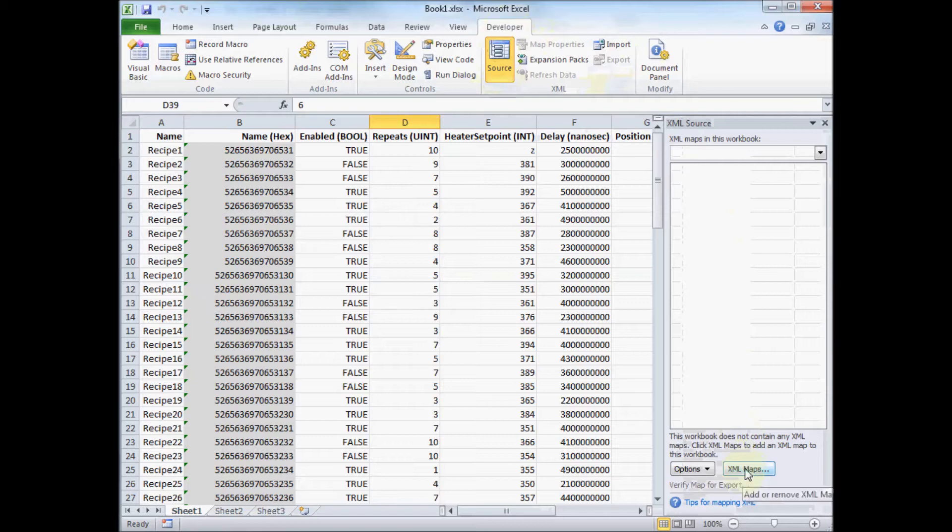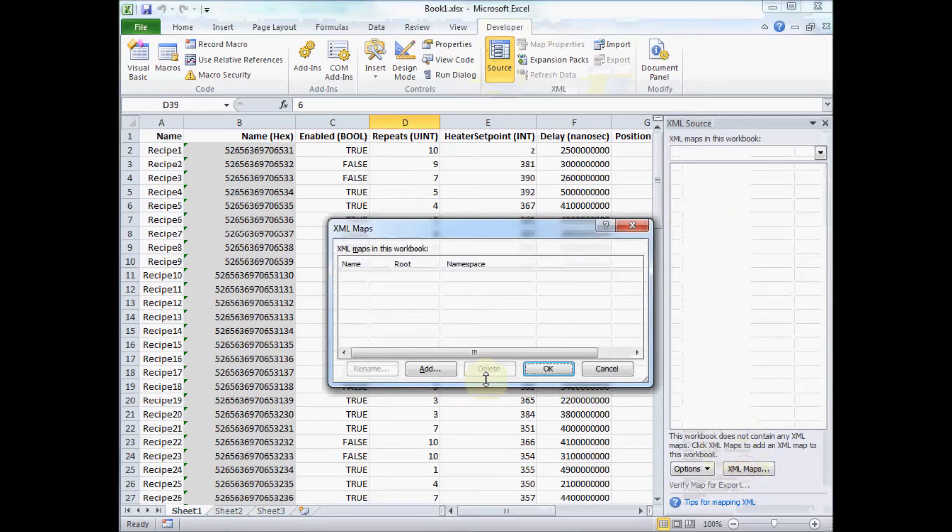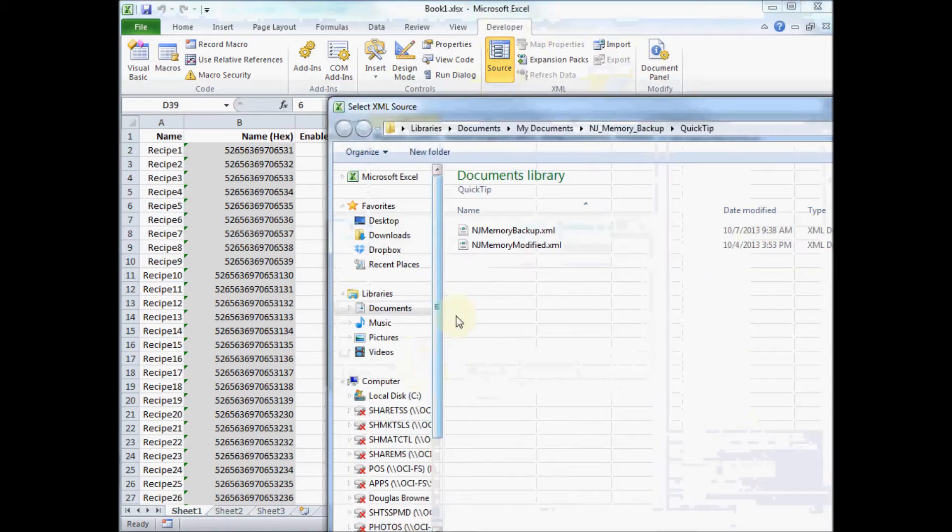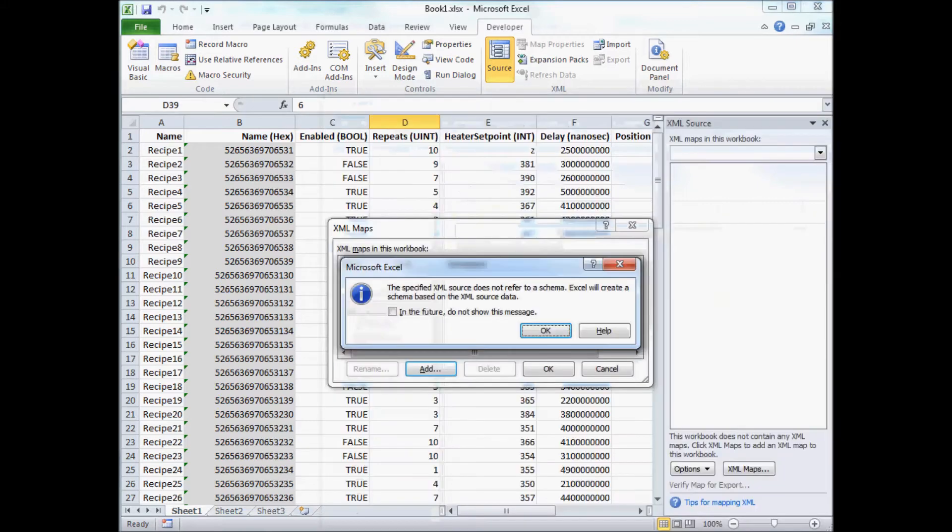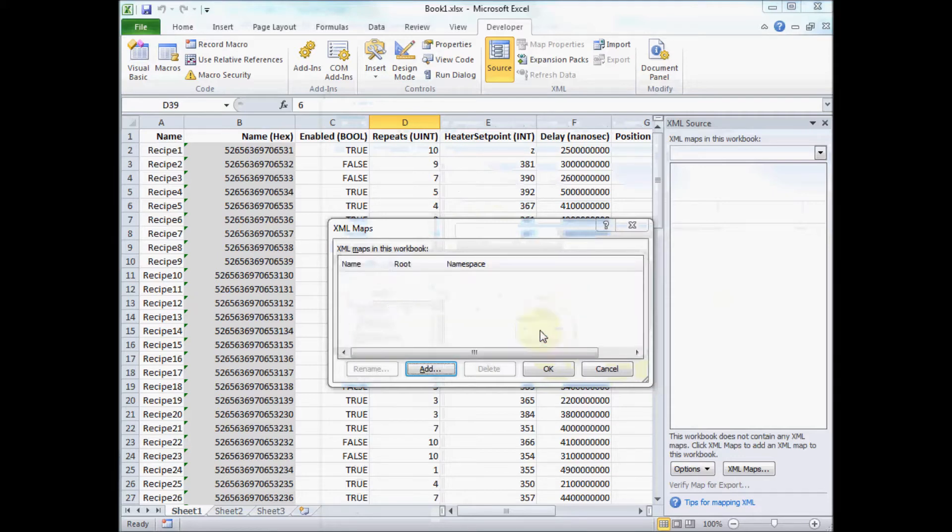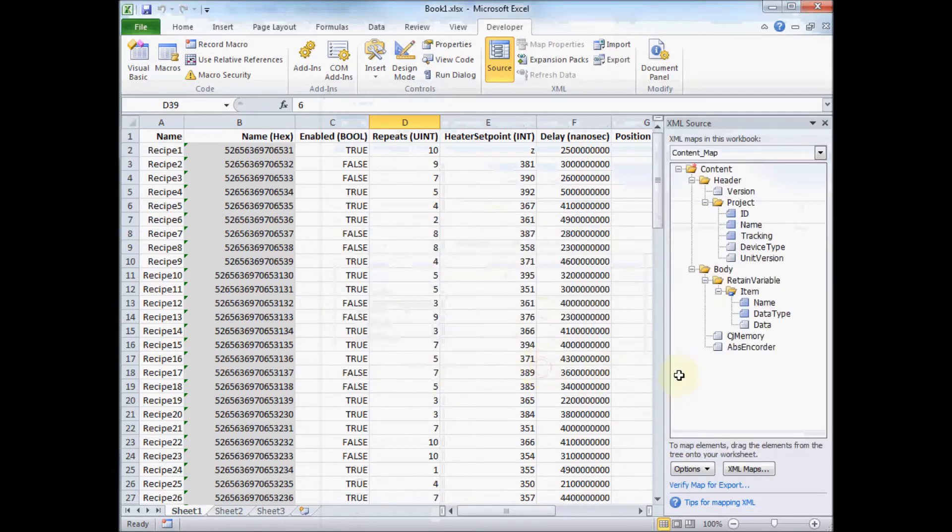This brings up a little window, I'm going to create a mapping between this file that I got from my NJ, the NJ memory backup dot XML. Gives us a little warning that there's no schema defined, so Excel is going to create a schema for me automatically.